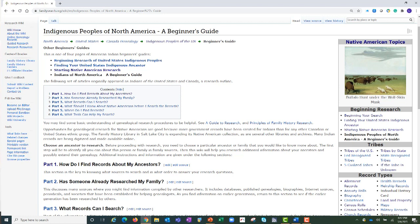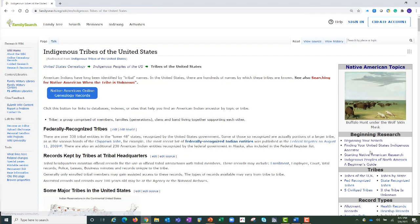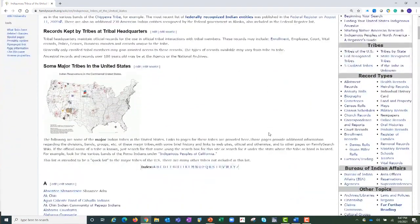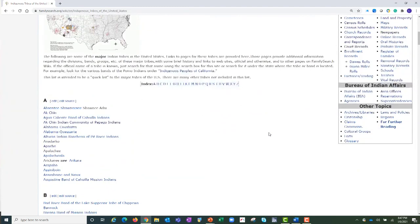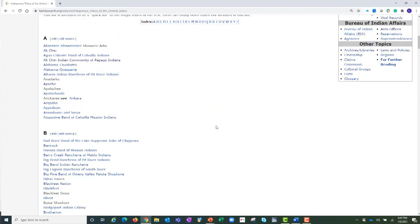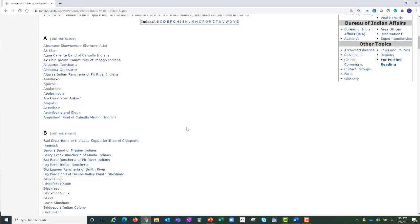For those of you who know the tribe your family descends from, click on Tribes of the United States. Scrolling down the page brings us to the alphabetical list of all the tribes. Choose the tribe here and you will be navigated to the wiki page with information about the tribe, records, and historical information. As an example, let's suppose I know my Native American ancestor's name and that she was Apache. I am choosing Apache from the list.